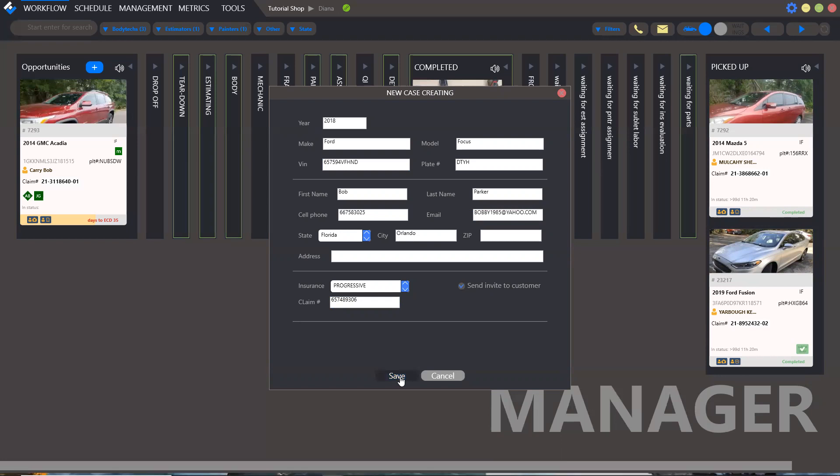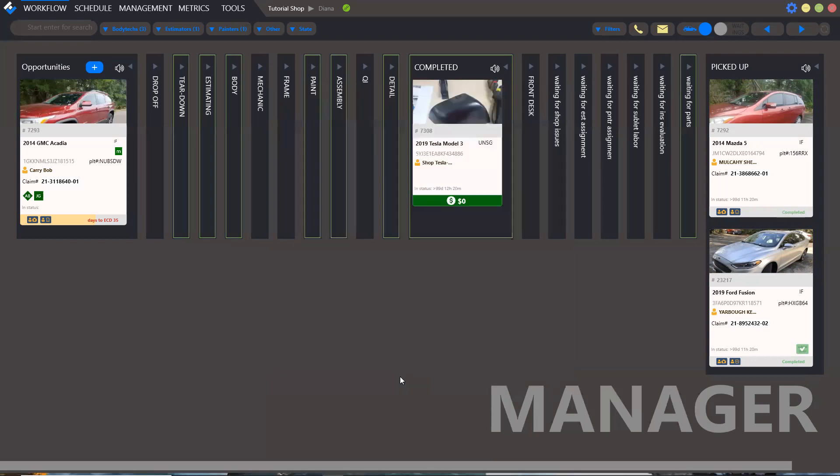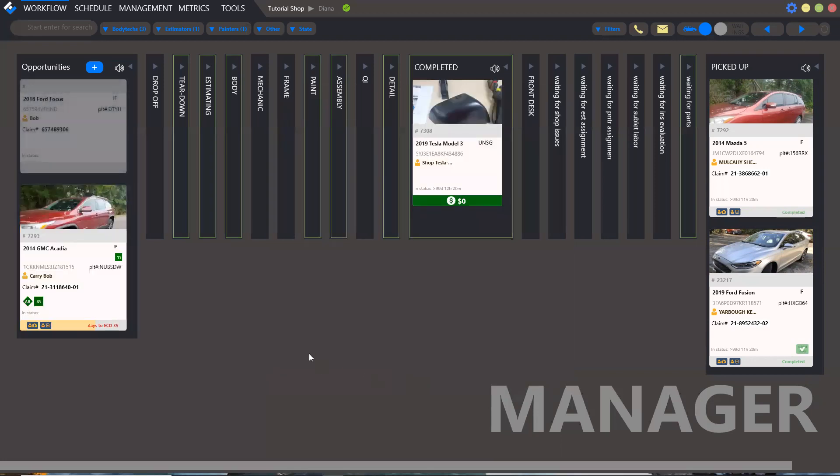Then save and the case will appear in the opportunities bucket.